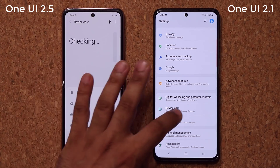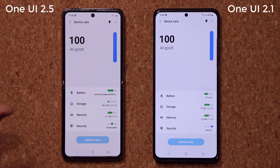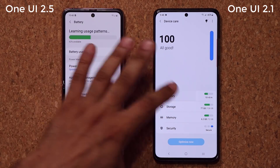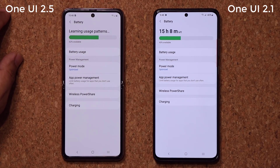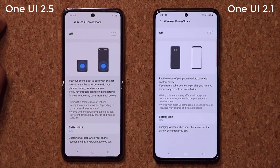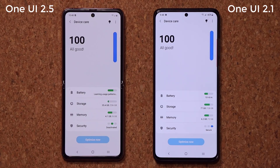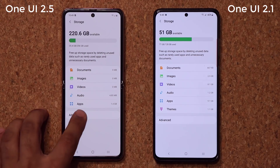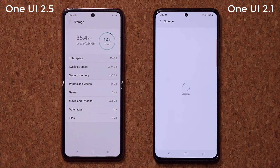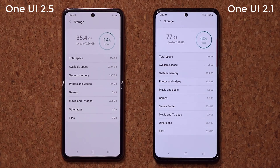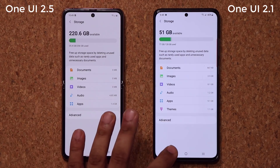Let's go to device care — this is all the same, nothing has changed. Same options. Now this should make people that have One UI 2.1 happy because it looks like 2.5 is nothing special. The big thing is going to be One UI 3.0. Let's look at advanced as well — same exact thing, same options.